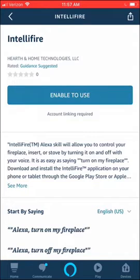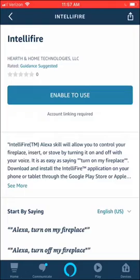Once you have done this, your accounts are linked. You will now be able to run your fireplace via your speaker.